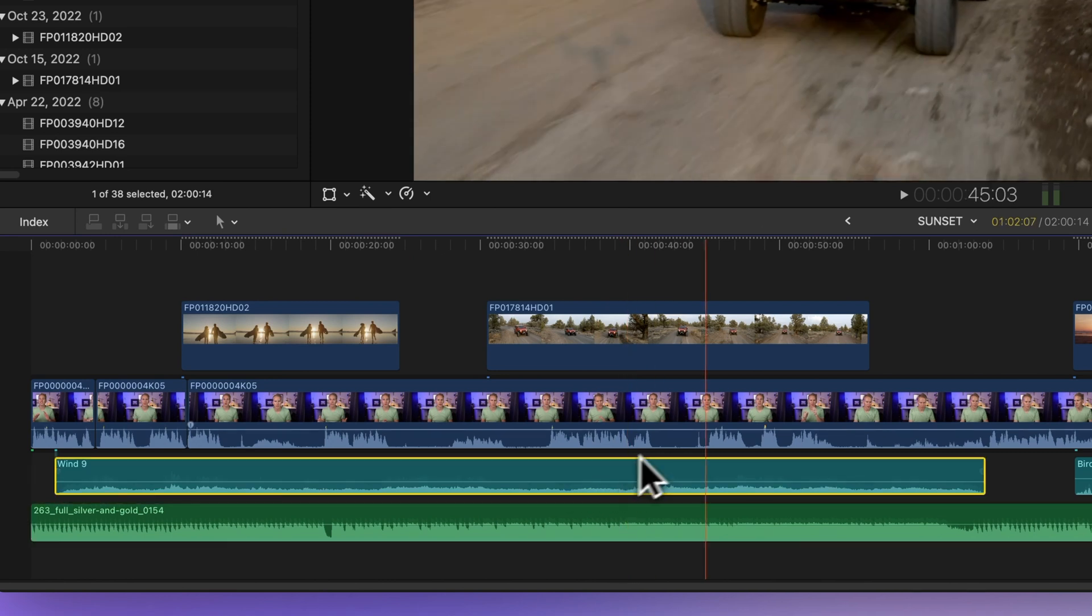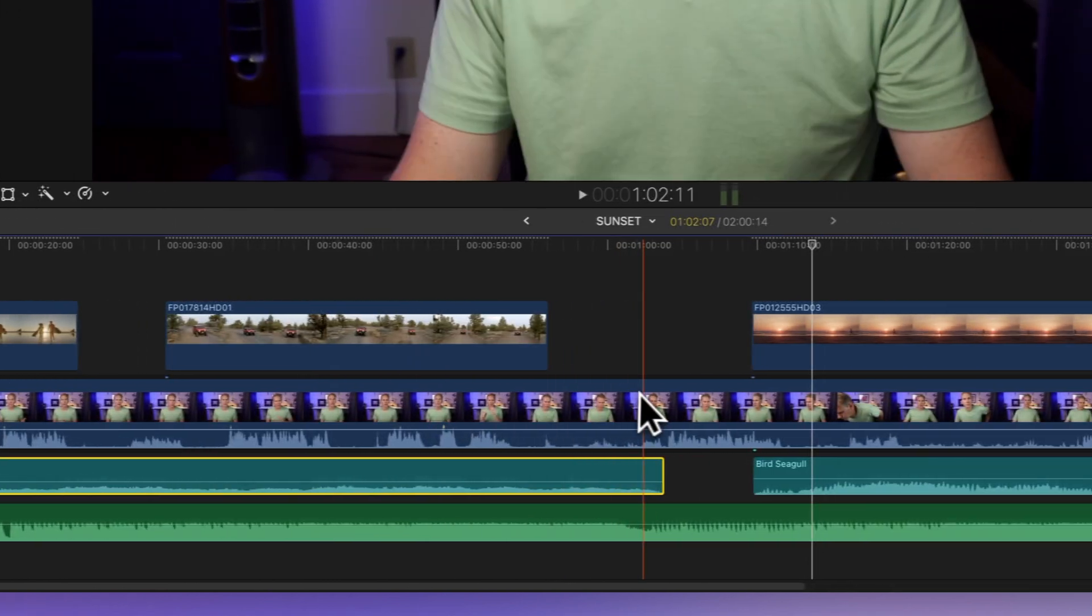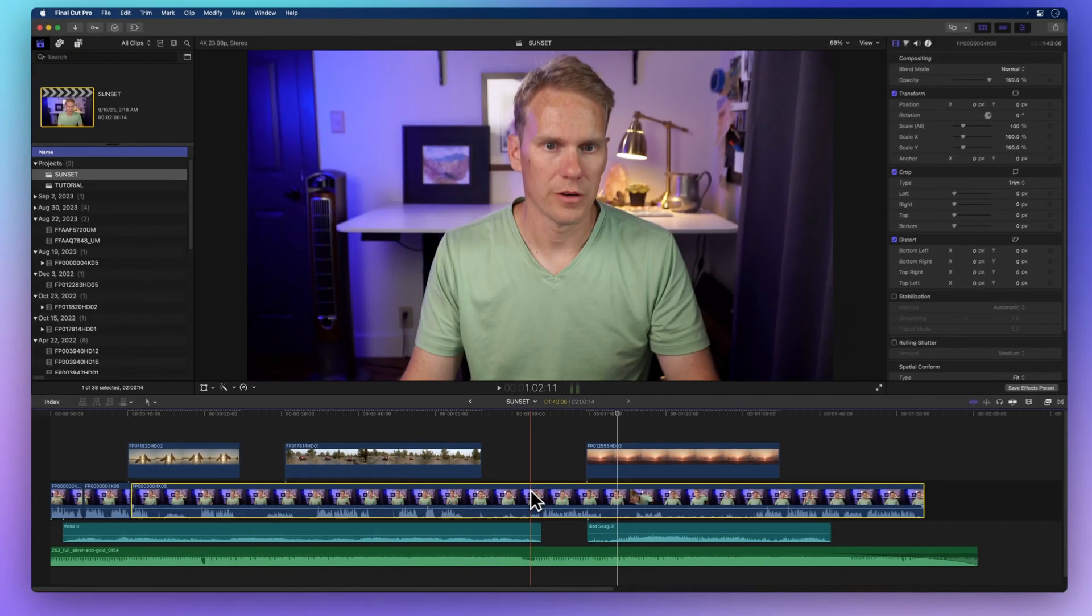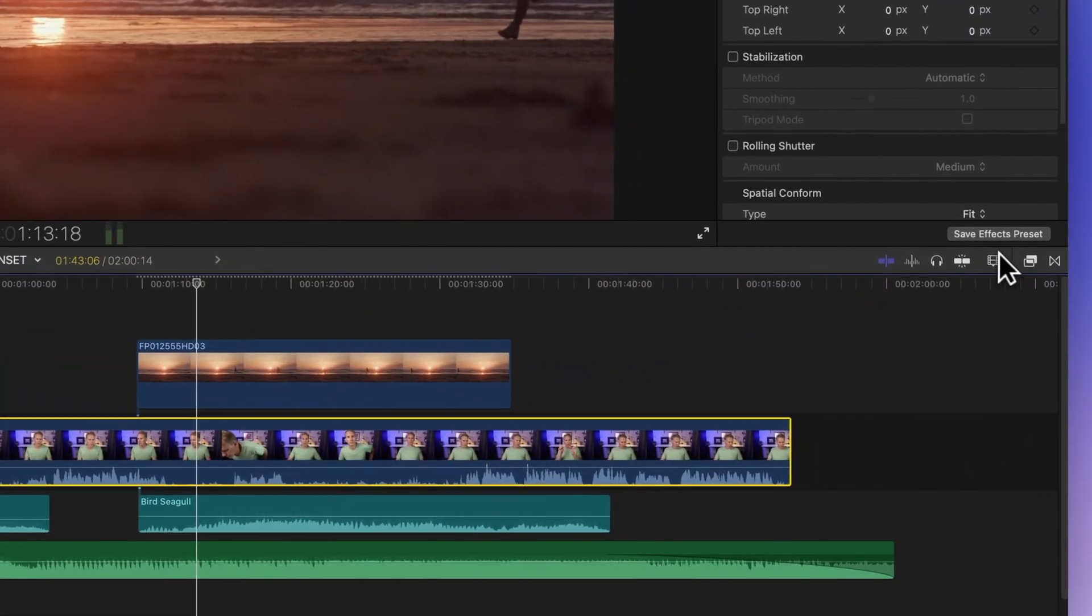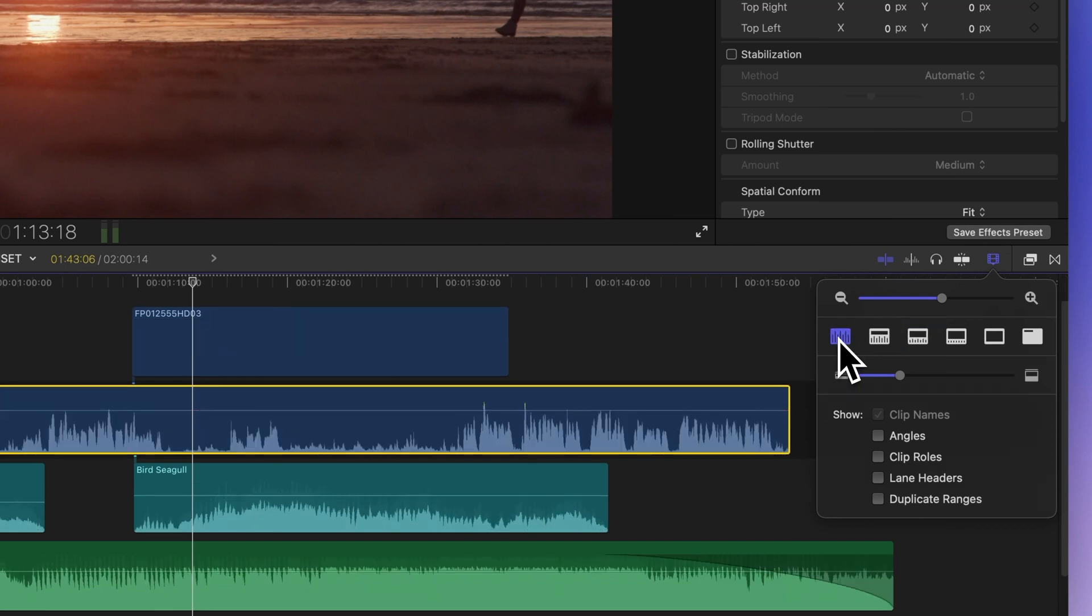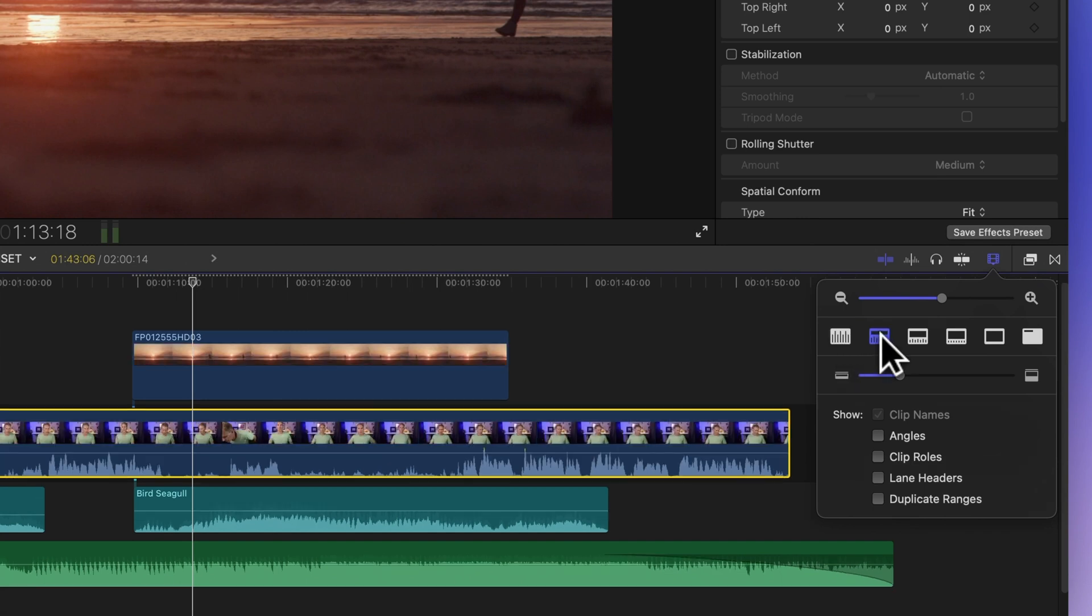When you have a video with audio, it will show both the film strip and waveform. Clicking the first button will show only audio waveforms, making them much larger and hiding the video previews. The second button gives you a large view of audio waveforms, while bringing back small video film strips.